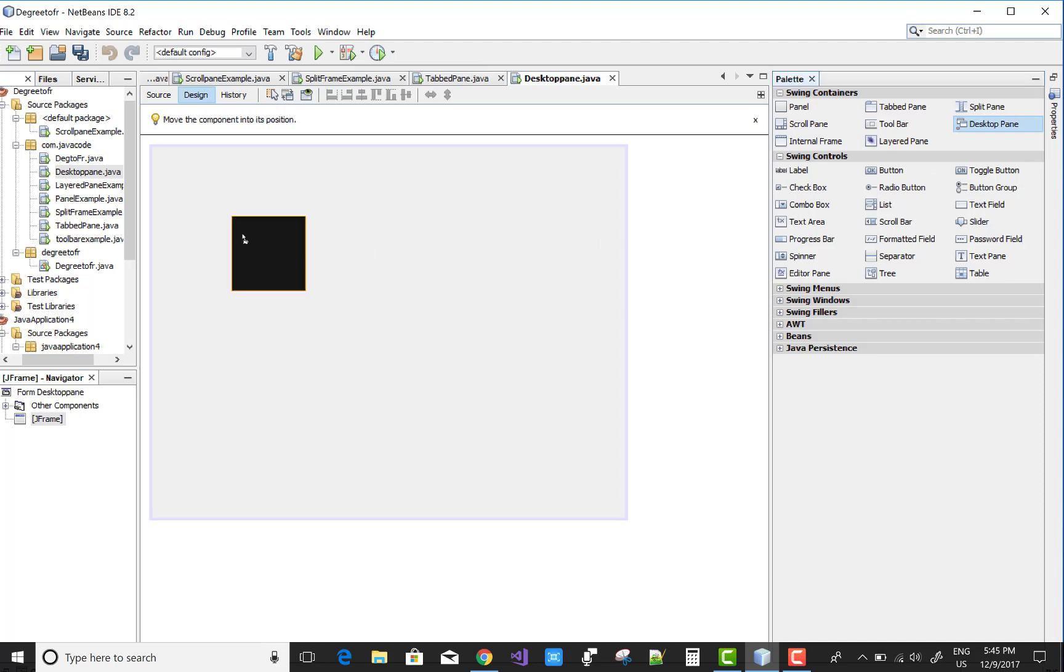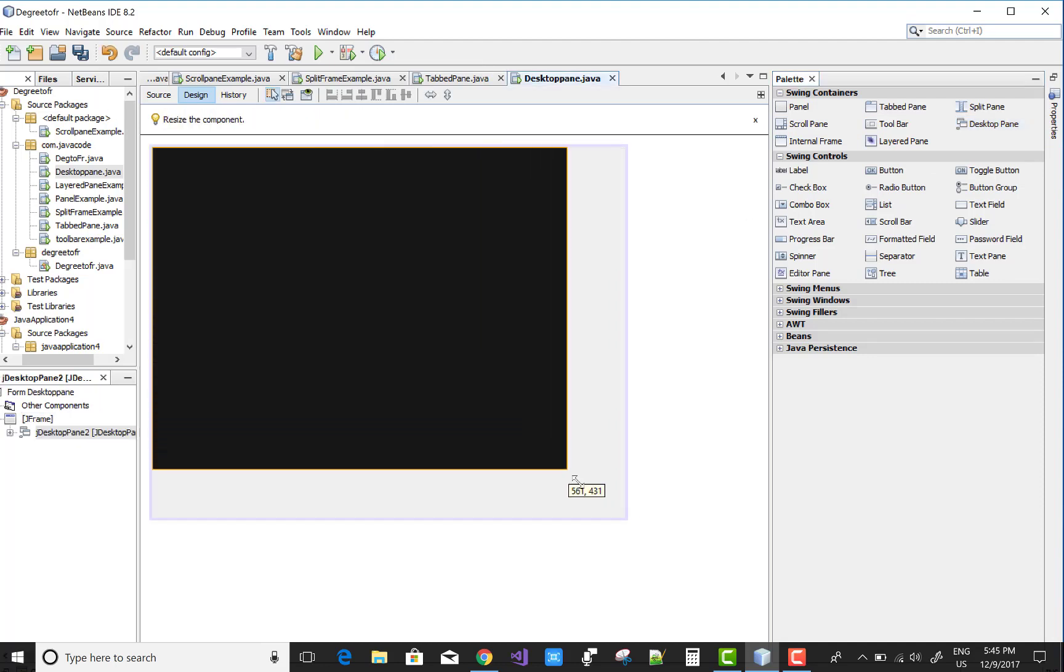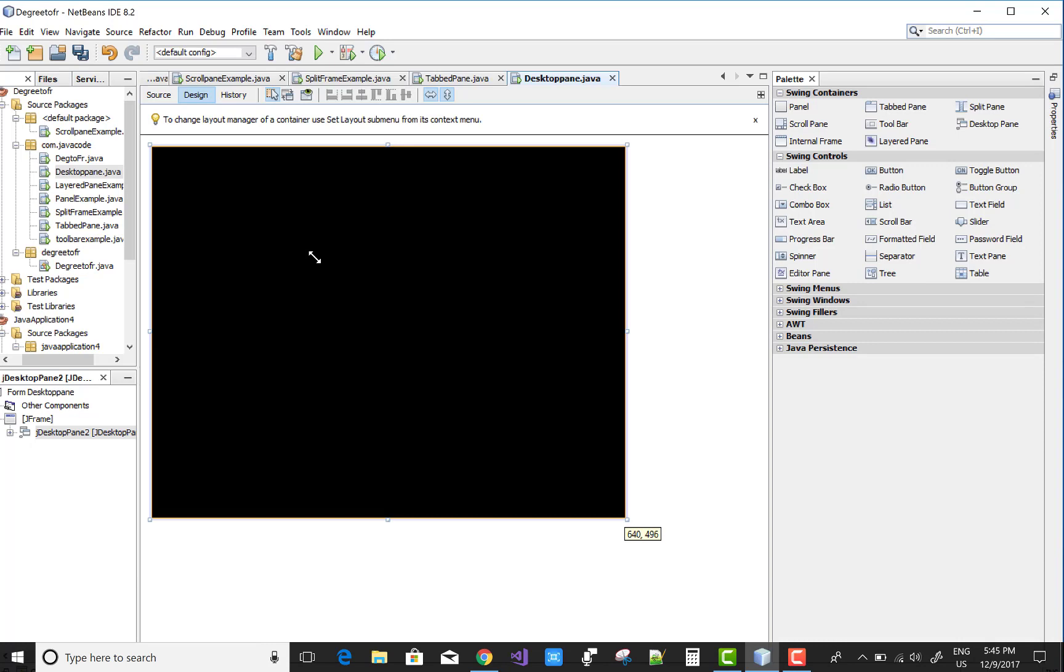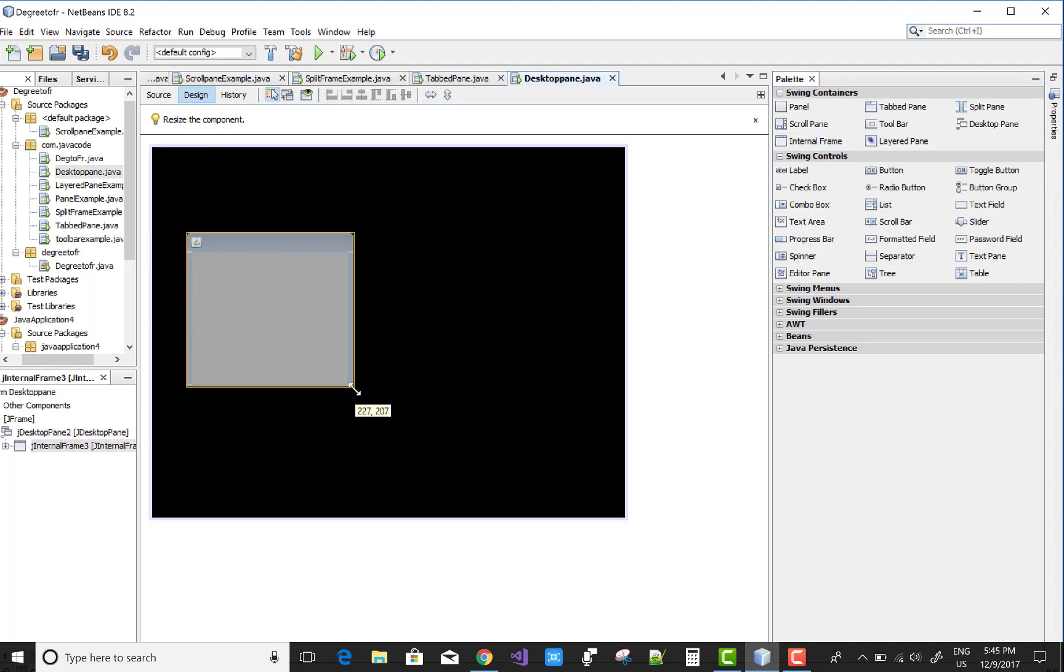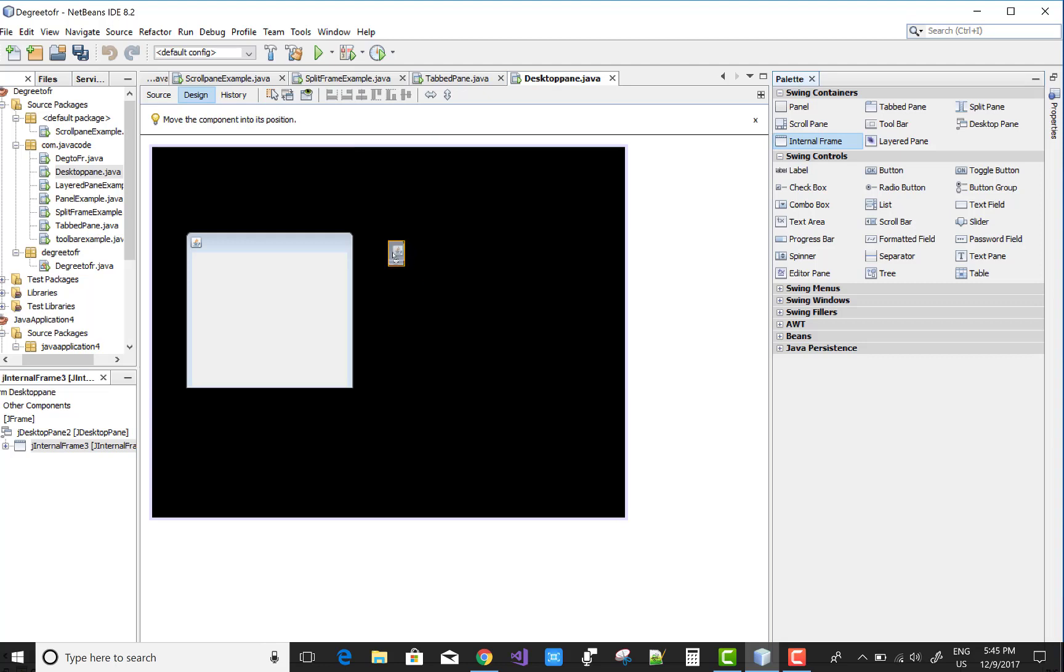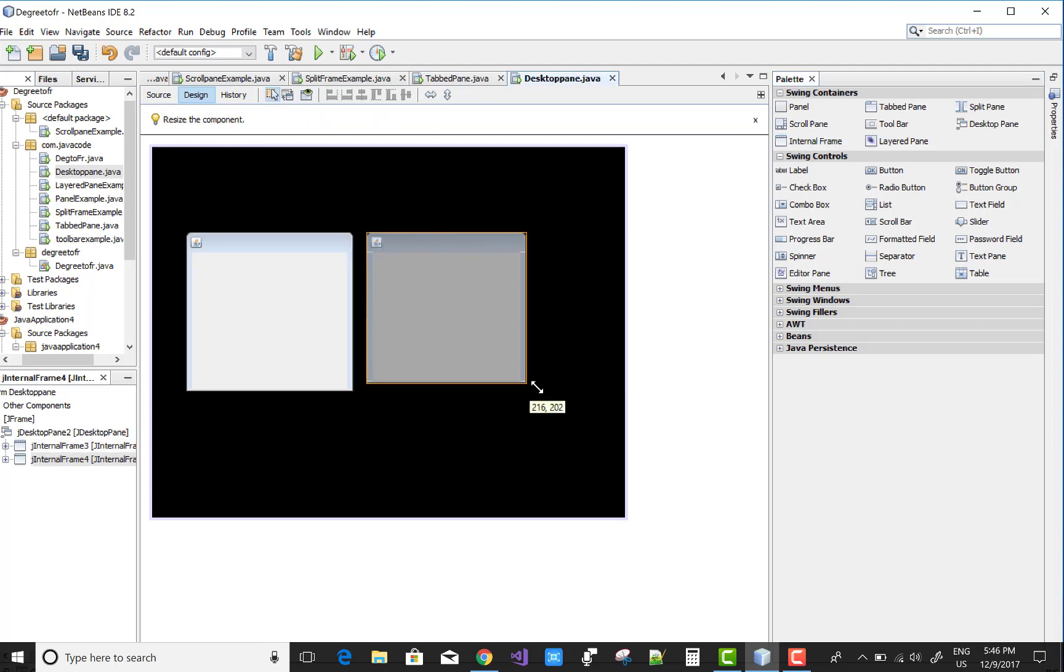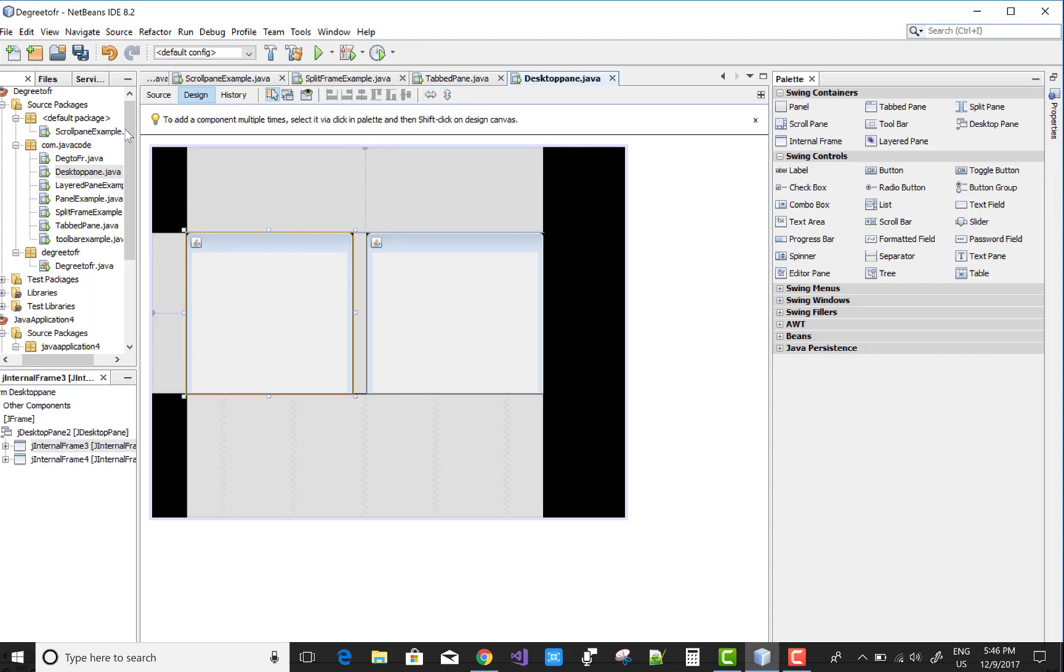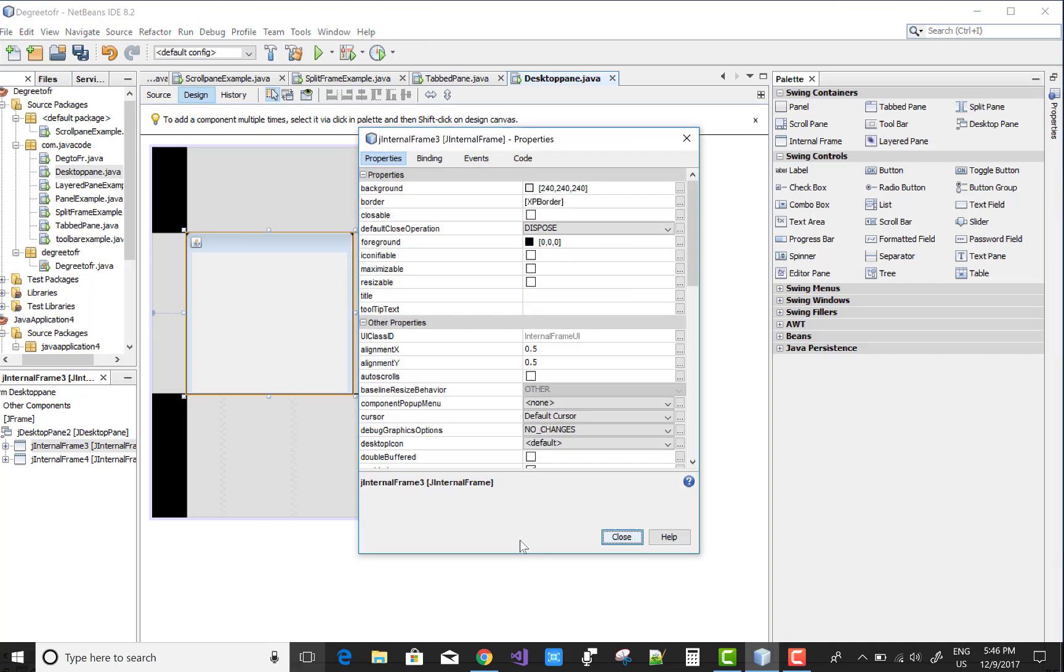Resize it with the frame, so the JFrame has the desktop pane, and you can add an internal frame according to your need. You can set multiple internal frames on a desktop pane.